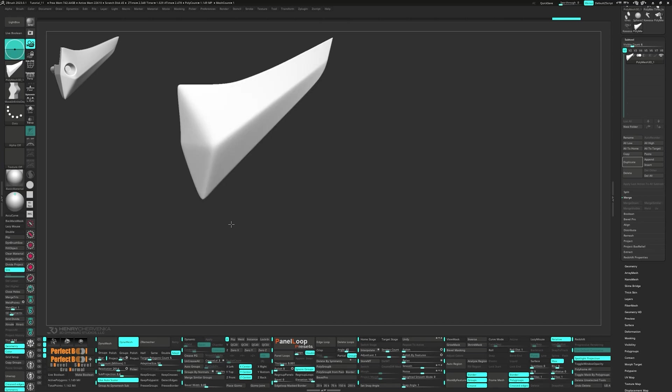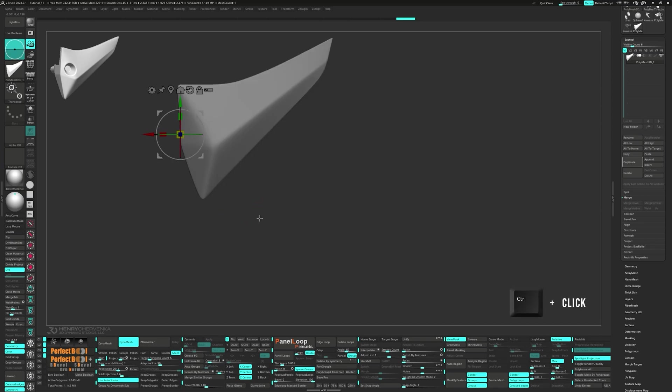To mask the model, just ctrl click on the canvas. Now we can bring up the gizmo and move it into place.